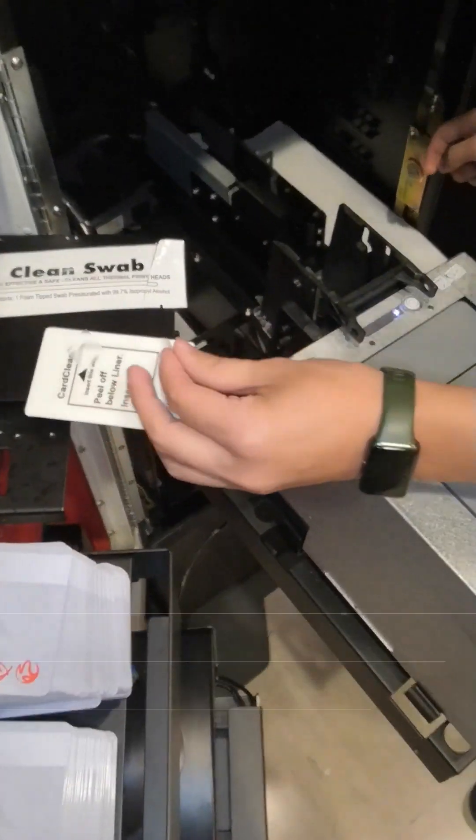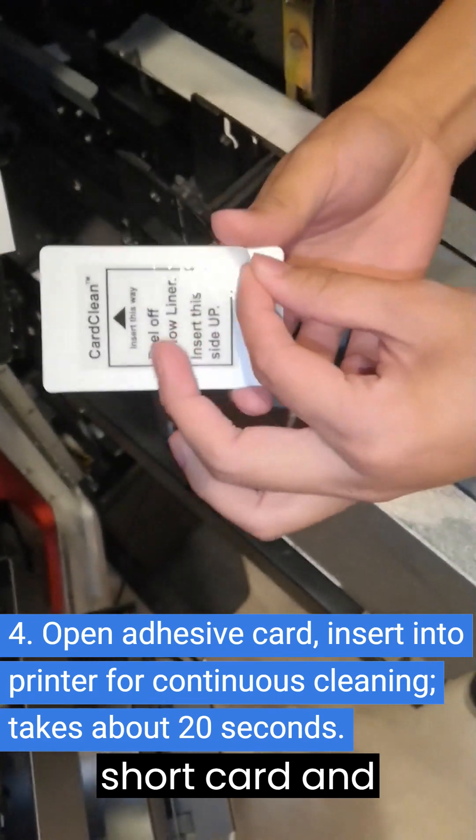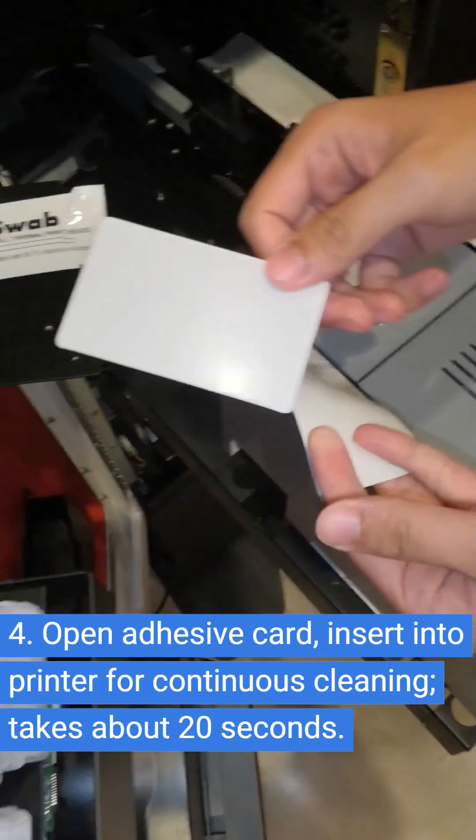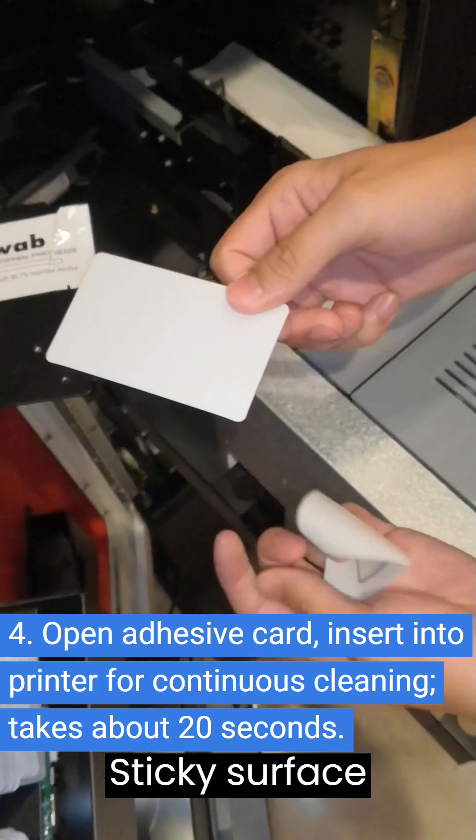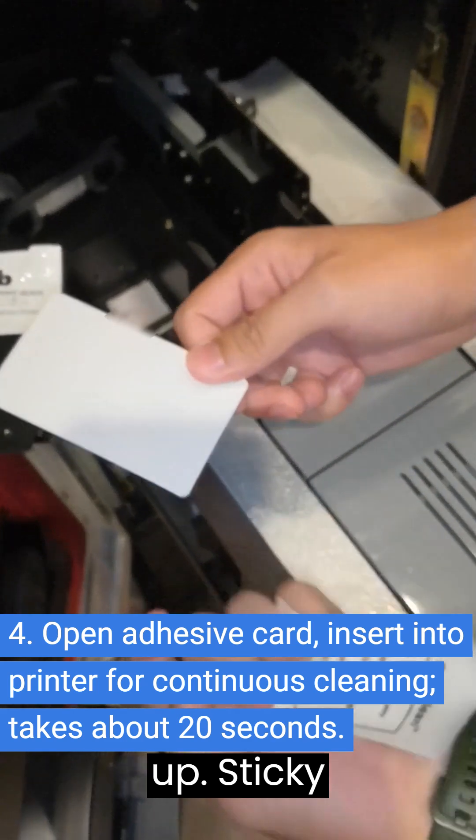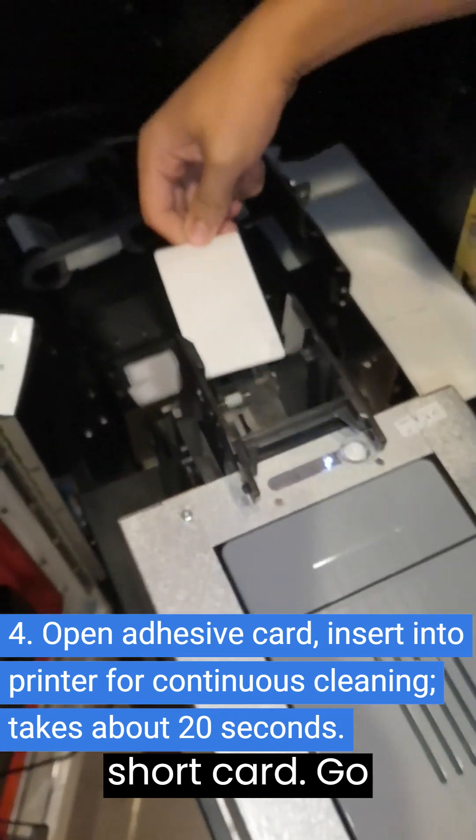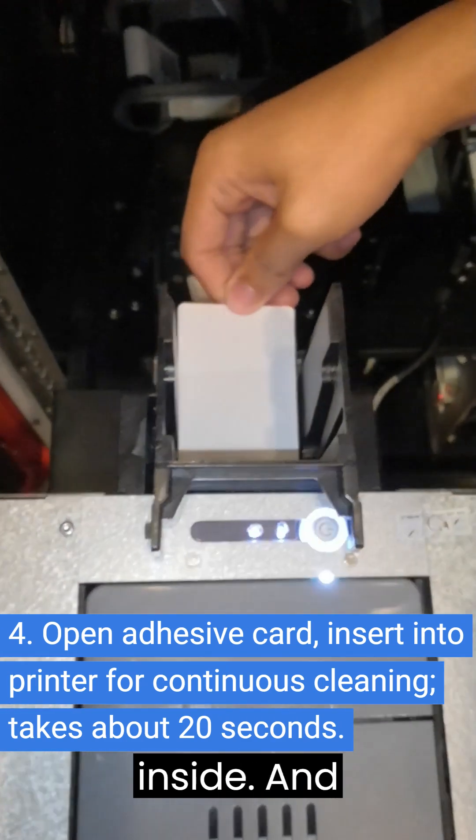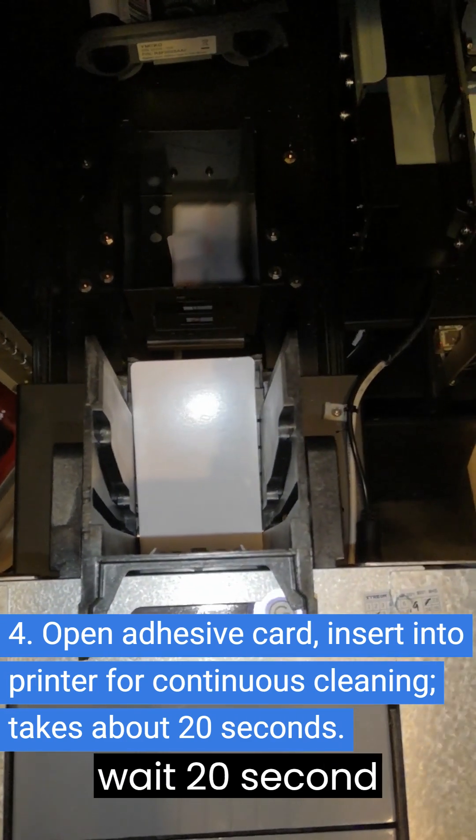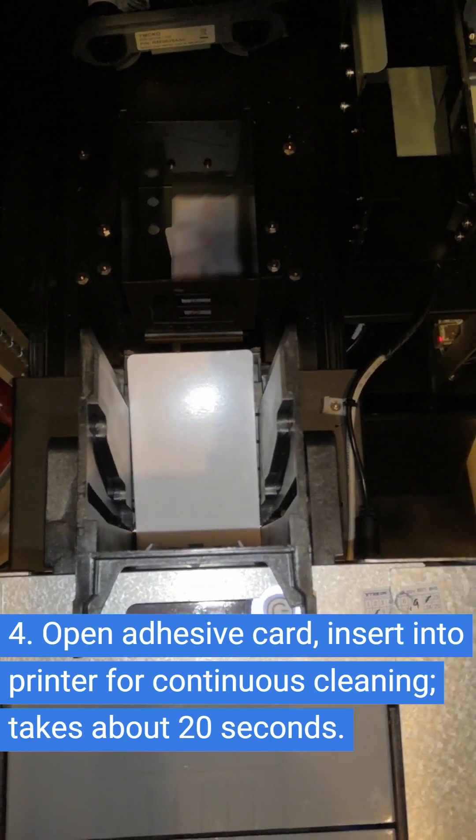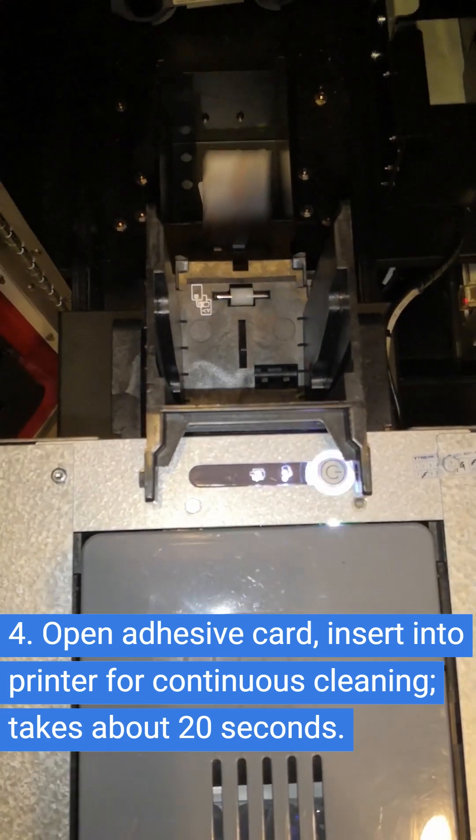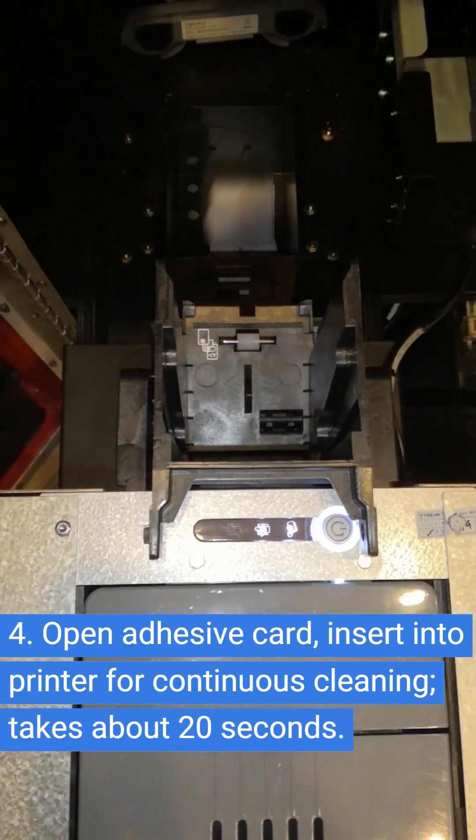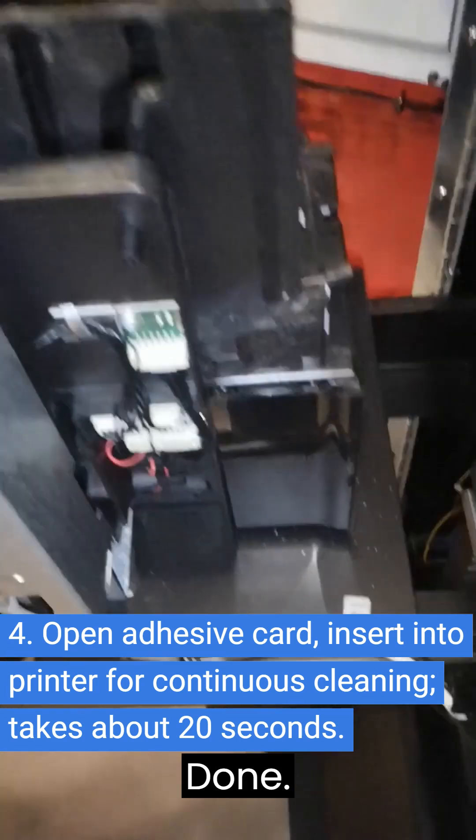Now, take out the cleaning short-card and remove the sticky adhesive. Sticky surface up. Sticky short-card go inside, and wait 20 seconds. Done.